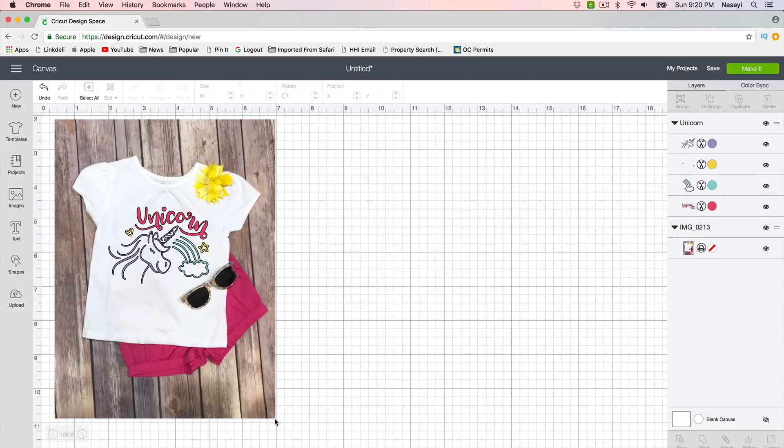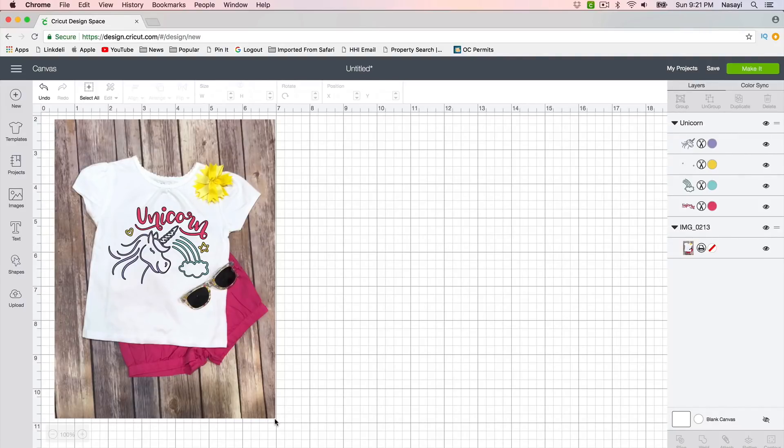So that is it—that's how you make a mockup in Cricut Design Space. If you guys have any questions for me, you can leave them in the comment section down below, and as always, thanks for watching.